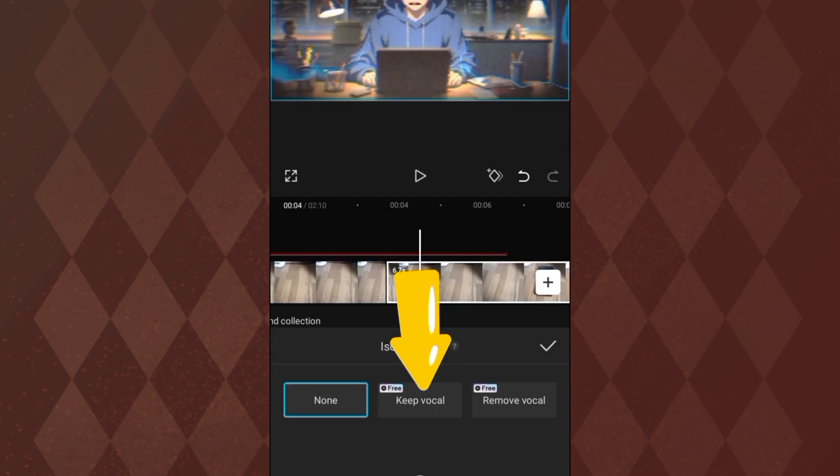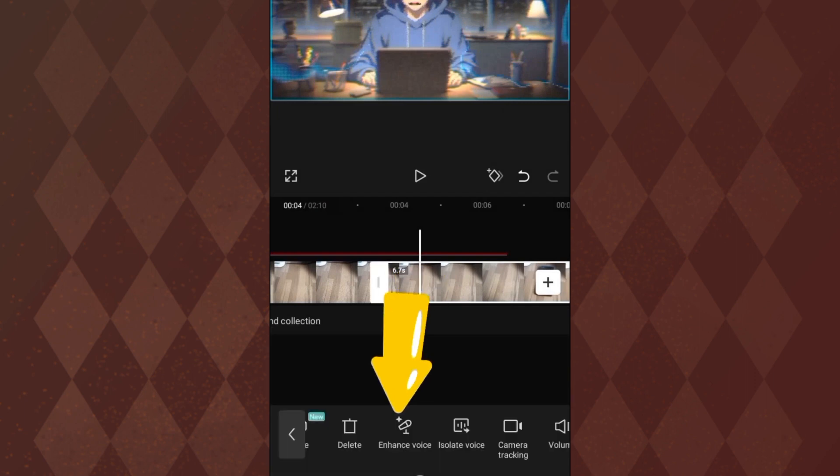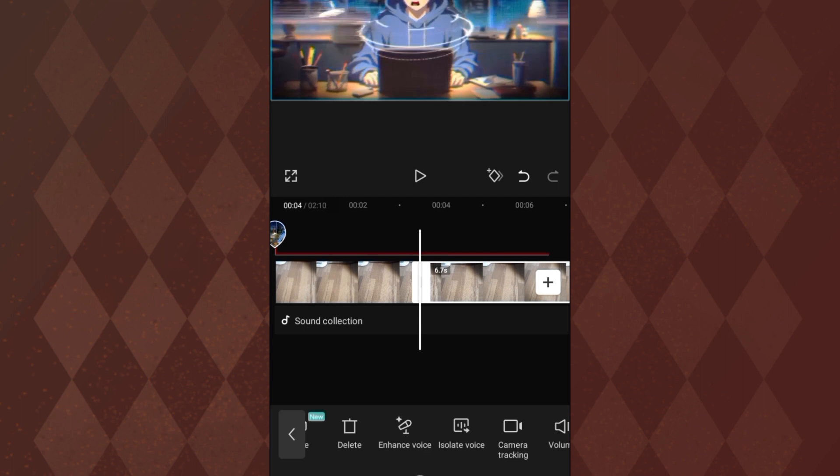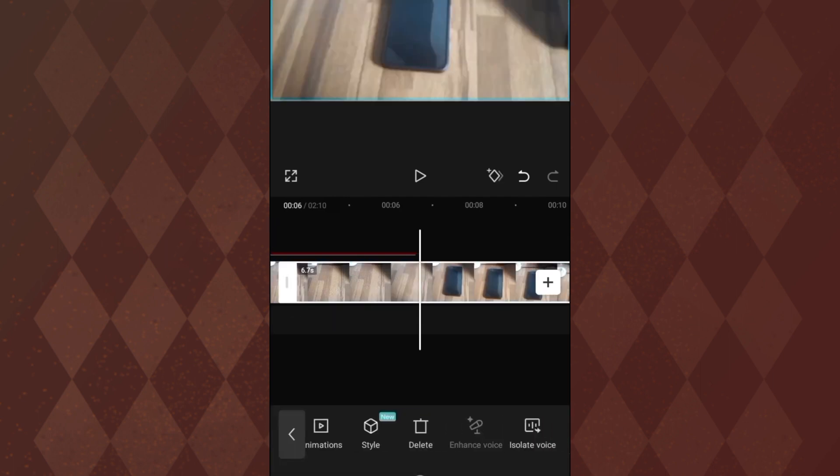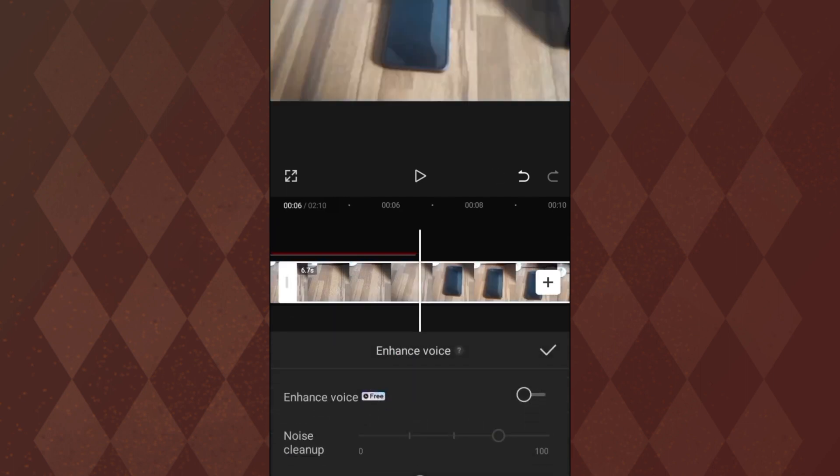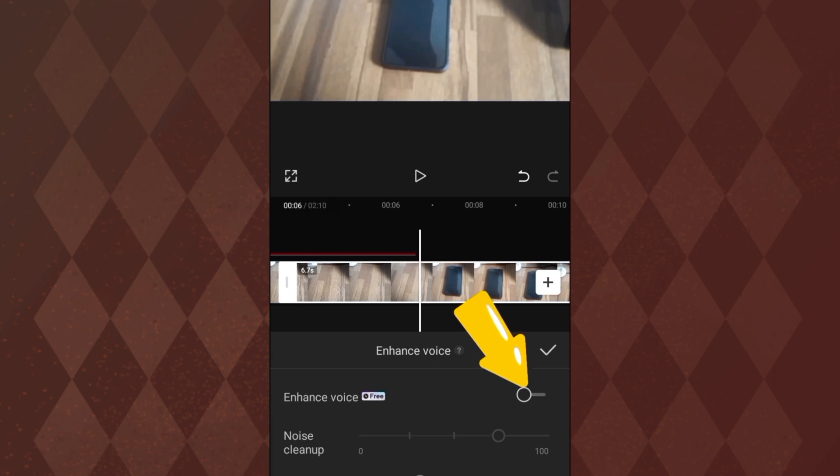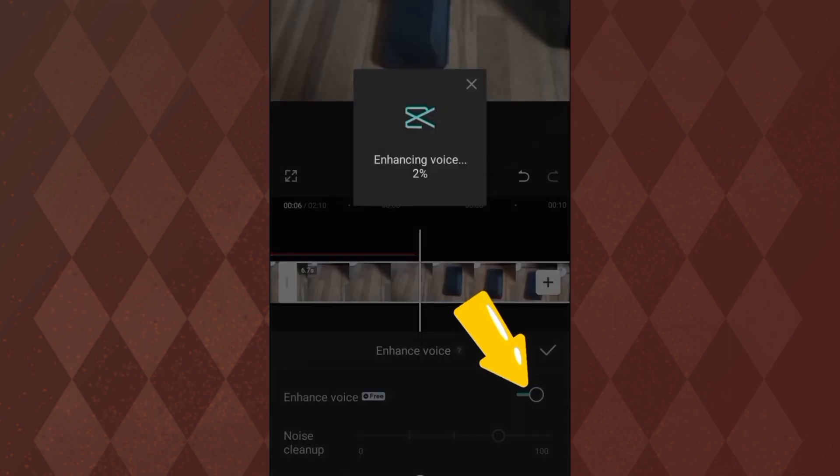So let's move on to the enhance. I'm going to click on enhance. Once I click on it, it says noise cleaner and we see the enhance the voice. I'm going to click on yes, enhance the voice.